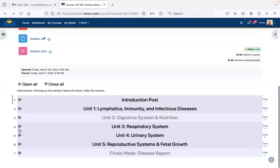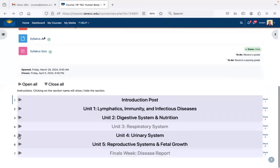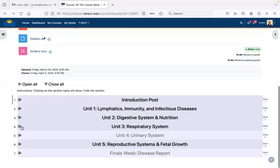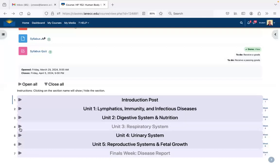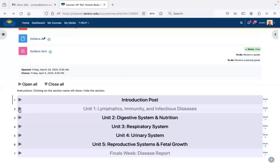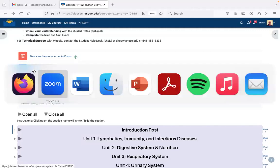This is basically what every unit looks like. There's an introduction post and a disease report that we'll talk about at the end of this presentation, but every week is going to look the same. Let's go to the syllabus now.